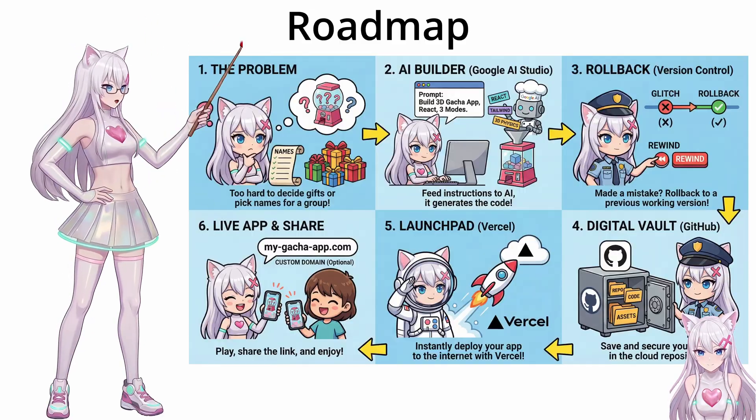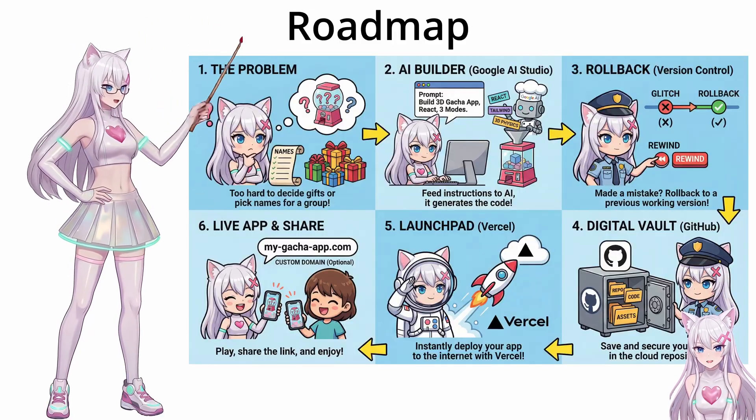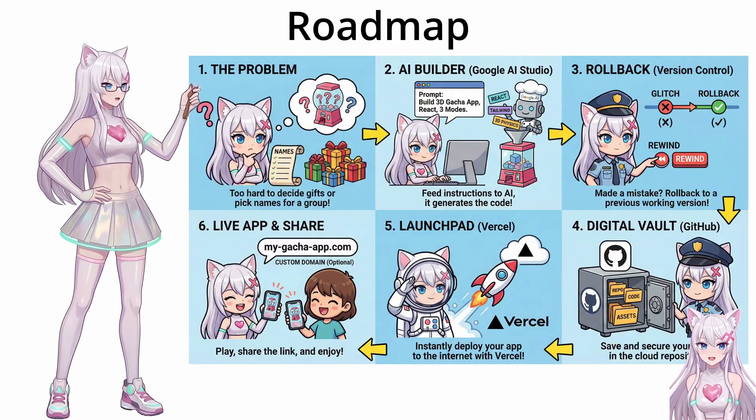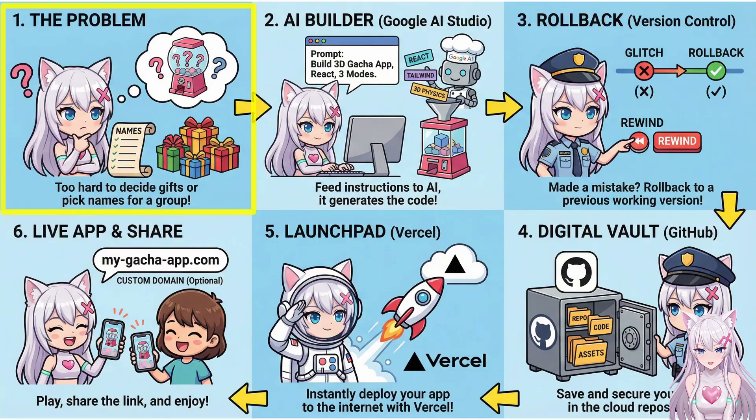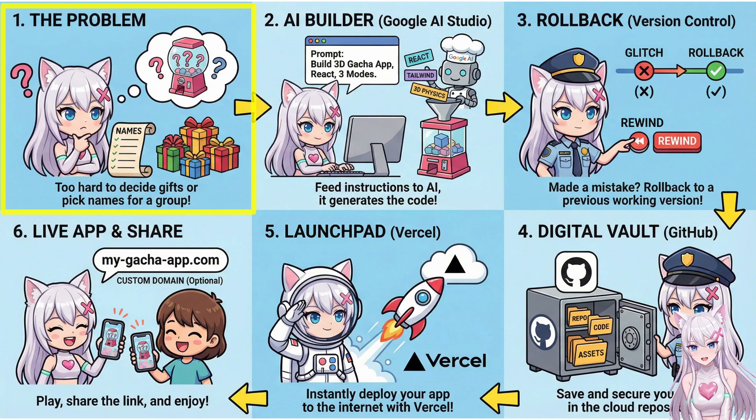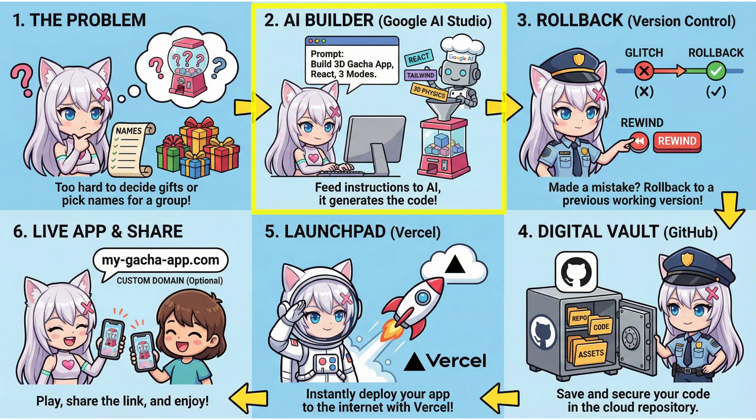Before we build, let's look at the roadmap. This is the system. We start with the problem. We feed it to the AI builder. If we break it, we use Rollback.